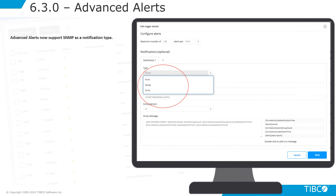Advanced alerts now offer support for SNMP as a notification type. You will see this now under the type drop-down in the alerts configuration window.